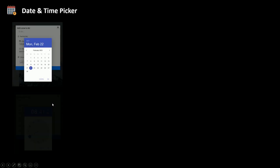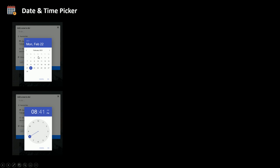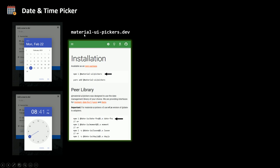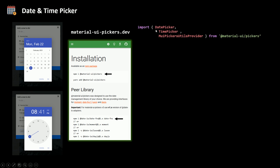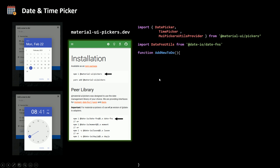Our user needs to pick a date and time for the to-do. In this case we're going to use the pickers provided by Material UI. We need to install some packages and peer libraries first. Then I'm going to import the day picker, time picker, and provider from this package, and also import date functions utilities from the peer library we installed.